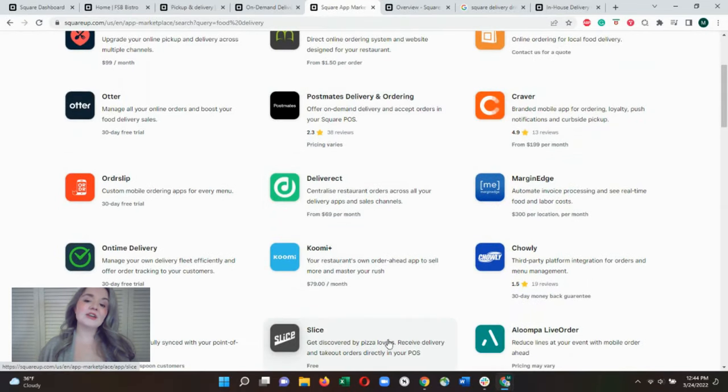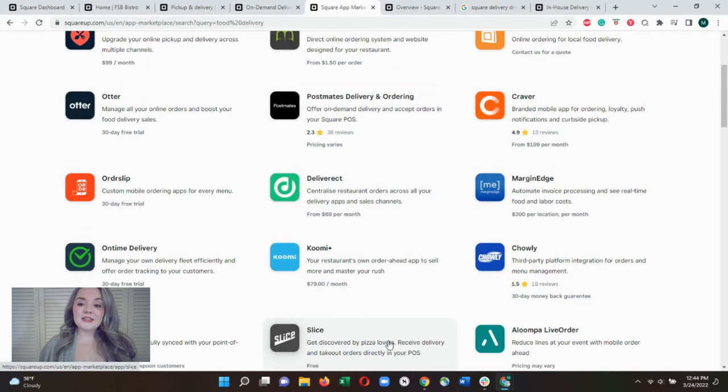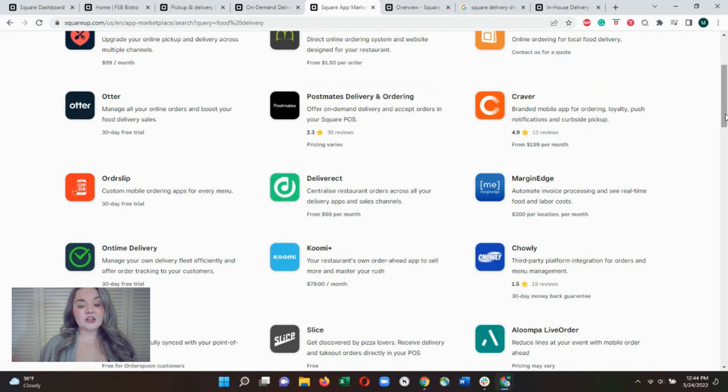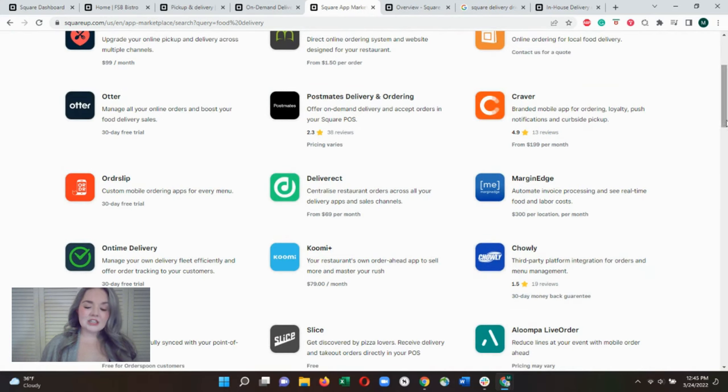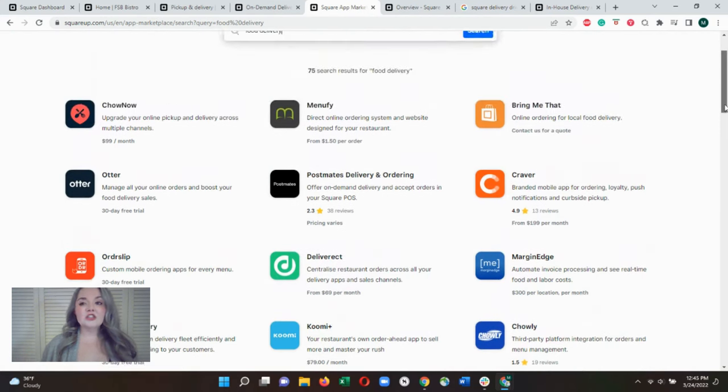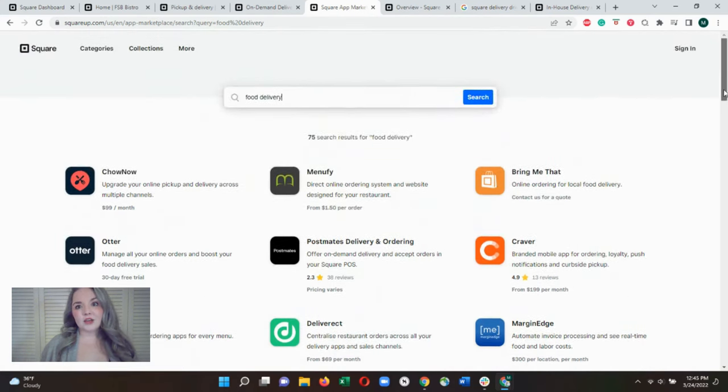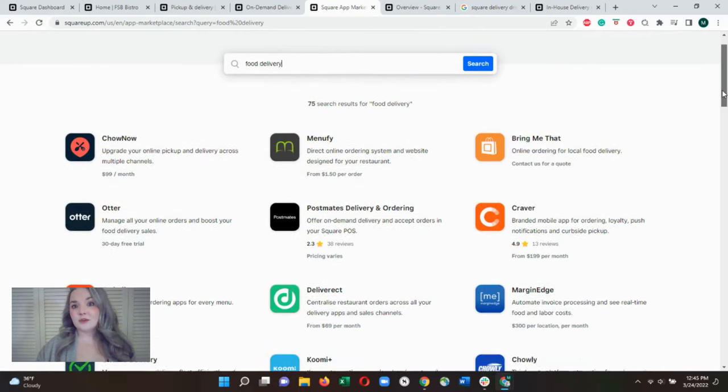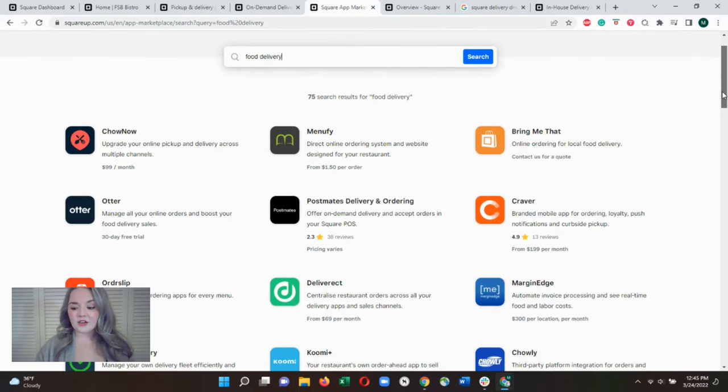Square integrates directly with Postmates and Slice. Additional third-party platforms are only available via integrations though, so you'll need middleman apps like It's a Checkmate, Chowly, and Deliverect if you want to have multiple third-party platforms. And those do come with their own fees, so you'll want to be sure to check that out.